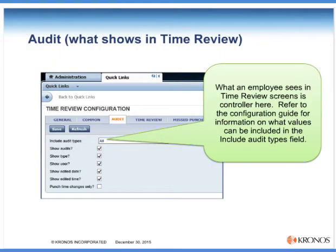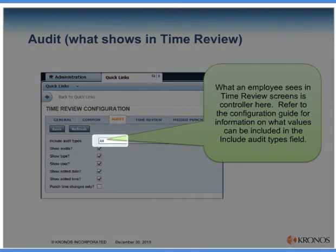What data the employee sees in time review is controlled on the audit tab. The configuration guide contains detailed information about what values you can put in the audit types field. You can use the keyword "all" or you can specify which particular audits you want to show.